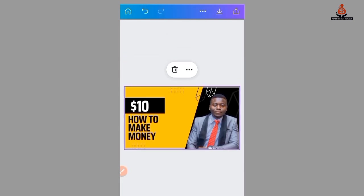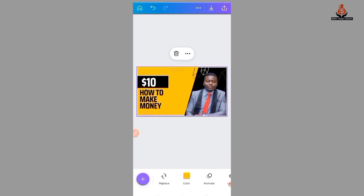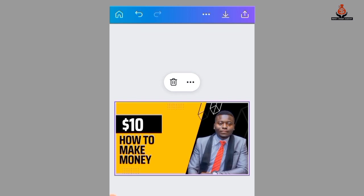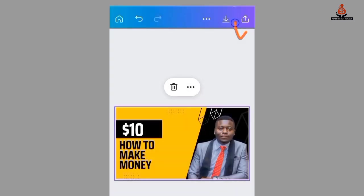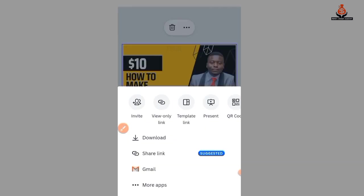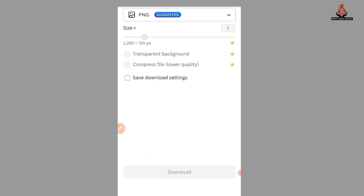After you are done editing, you can leave it as is or change the color — you can find the color option here. After you are done editing the template, just select here to download and press download.